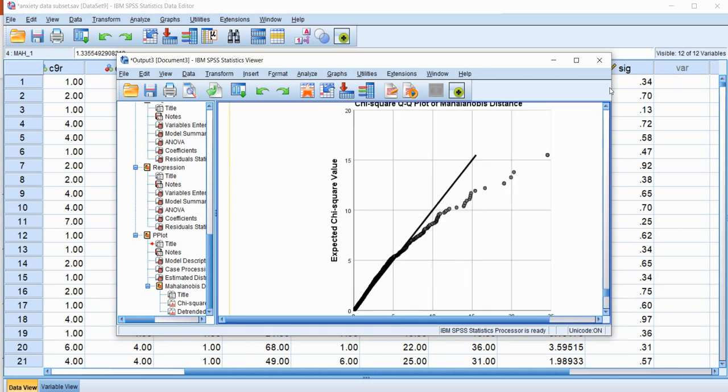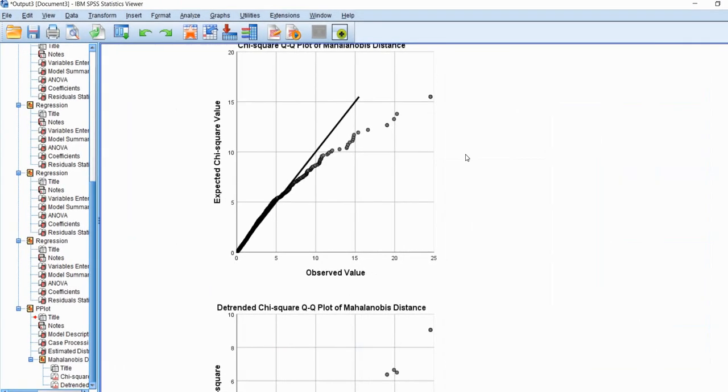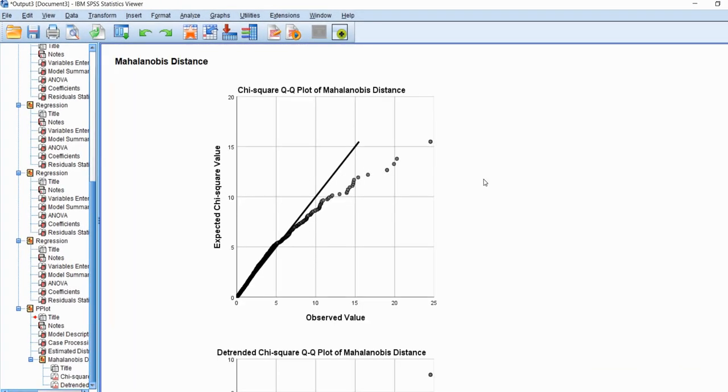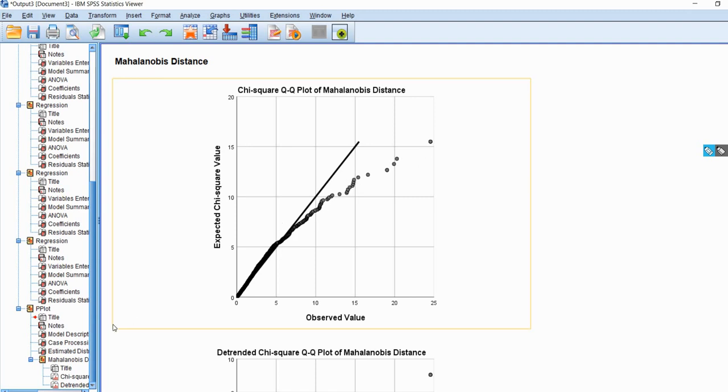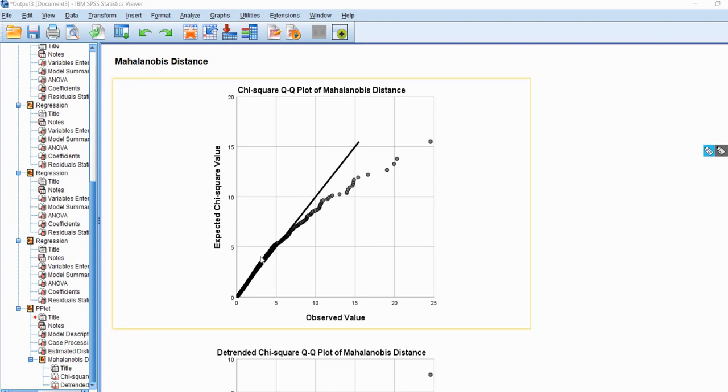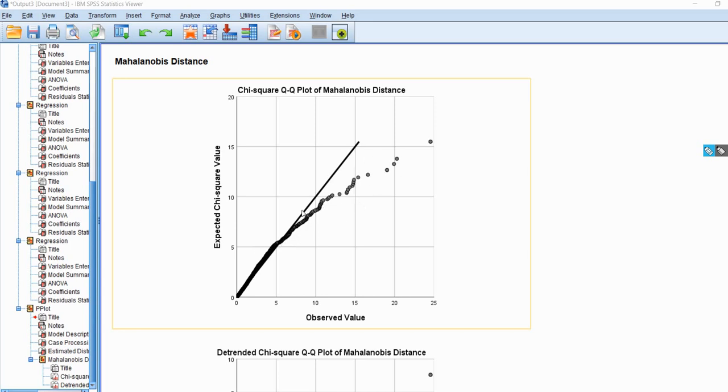And so now what we get is a Q-Q plot, and essentially if our data was following a chi-square distribution, we would expect the data, the observed values and the expected values, to fall on this straight line that you see shown right here. Instead, you can see our data is trailing off to the right of that line, so that's giving us some indication that perhaps the data is not multivariate normal. And also, we can use this to identify potential outlying cases.